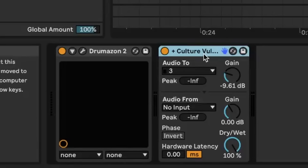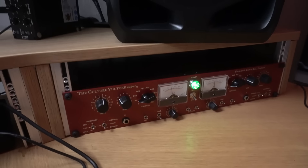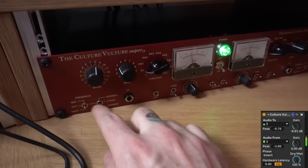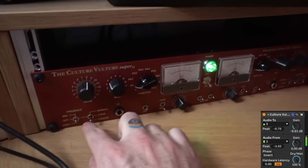Now let's put some distortion on there. Drumazon has some built-in distortion, but I want to use my hardware unit — the Culture Vulture, right here. This is an external audio effect that feeds the drum machine into the distortion unit and brings it back out. It's really fun to tweak that with my hands — let's push this thing into the stratosphere.